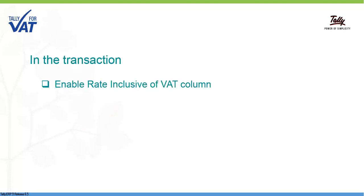First, let us see how to enable the Rate Inclusive of VAT column in Transactions, where you can manually enter the inclusive rate and print it.